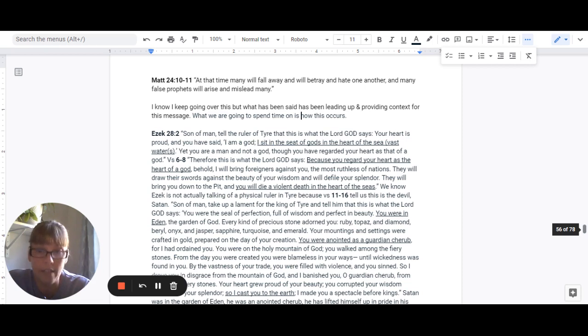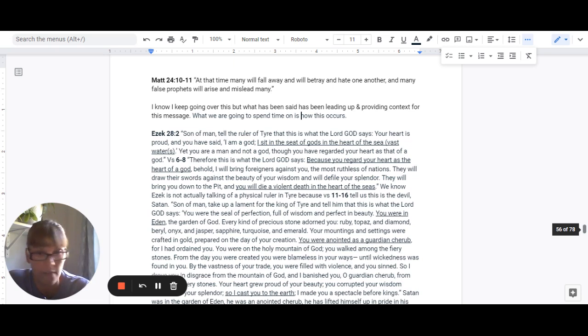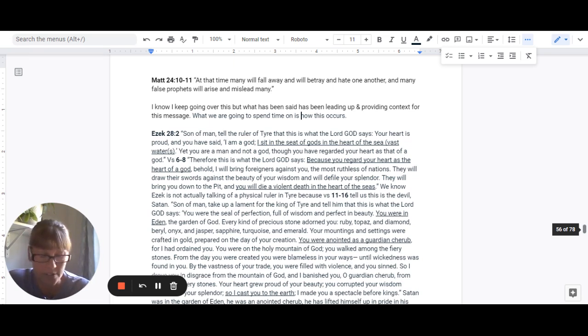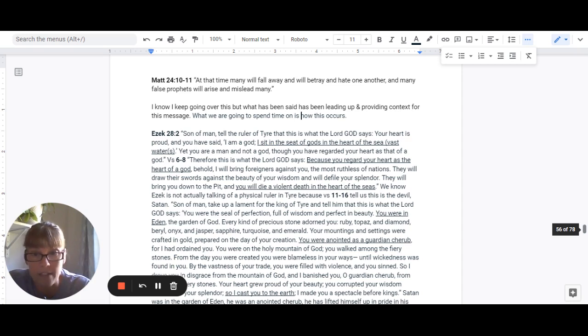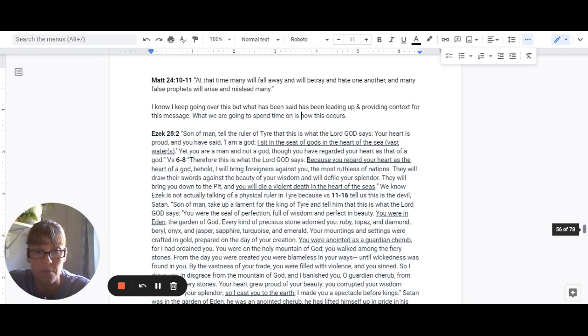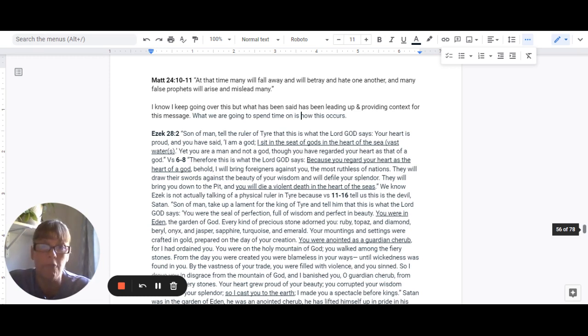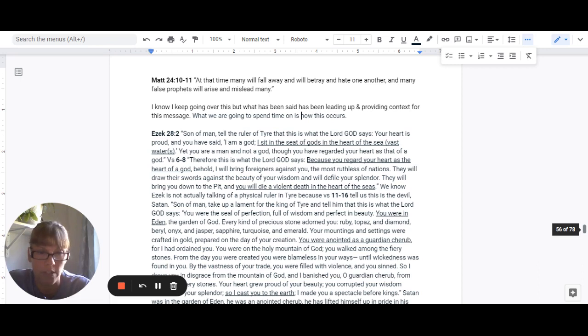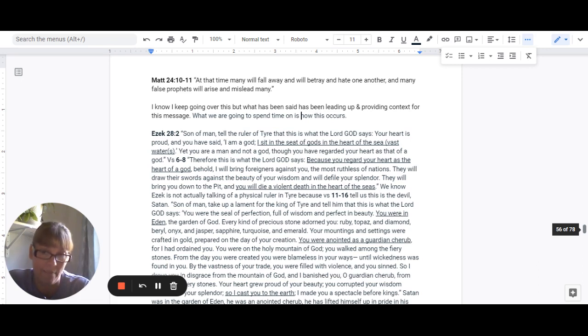So we know Ezekiel is not actually talking about the physical ruler in Tyre, because in verse 11 through 16, it tells us that this is the devil. It says, Son of man, take up a lament for the king of Tyre and tell him this is what the Lord God says. You were the seal of perfection, full of wisdom and perfect in beauty. You were in Eden, the garden of God.